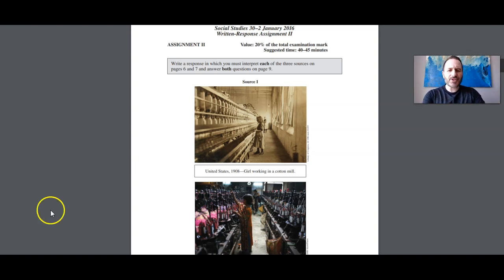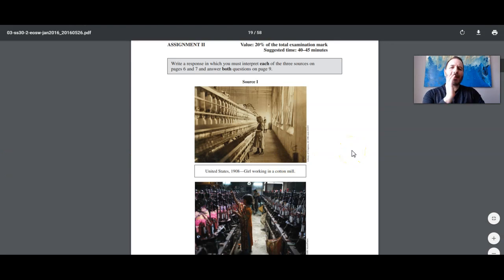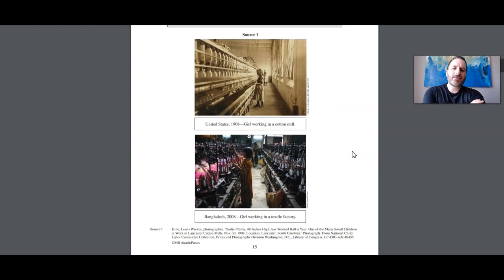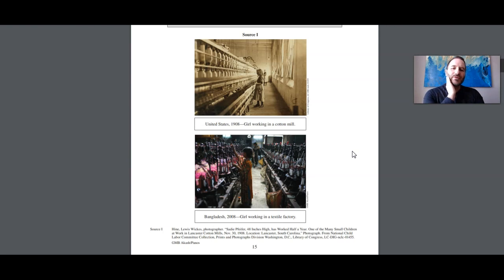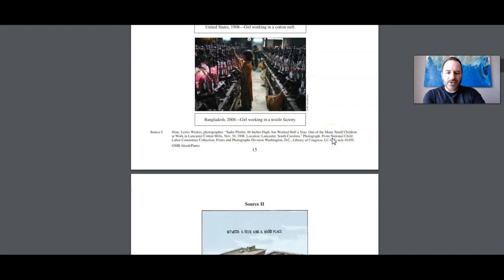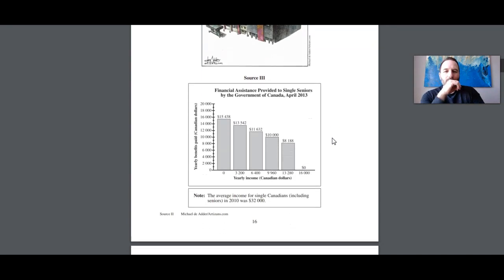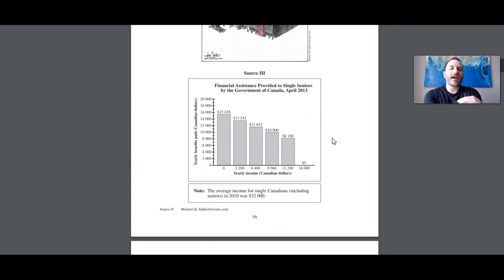On the screen there is an example of a source from a former diploma exam. Scrolling down, you can see source one — there's a little girl in 1908 working in a cotton mill, and then on the bottom half of the source we see a young girl working in 2008 in Bangladesh inside a textile factory. Source two is a political cartoon using humor and satire, and source three is a bar graph about financial assistance provided to seniors in Canada in April 2013.